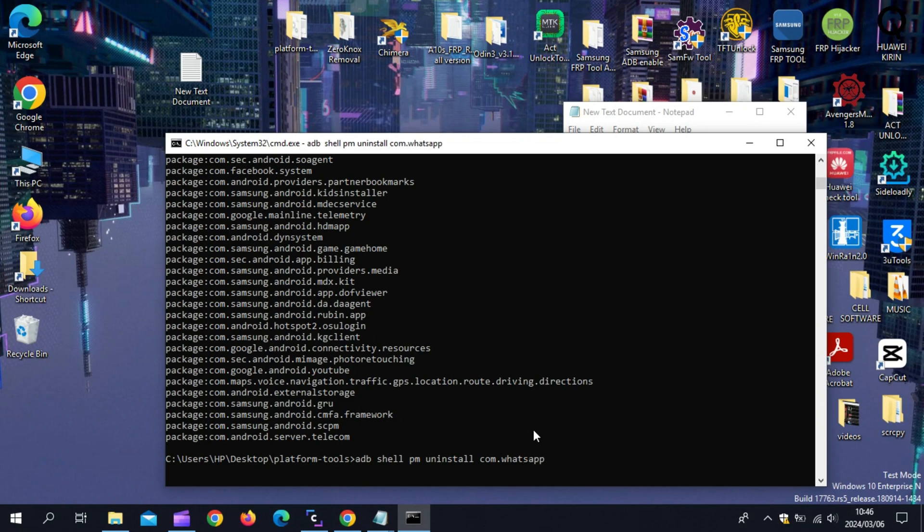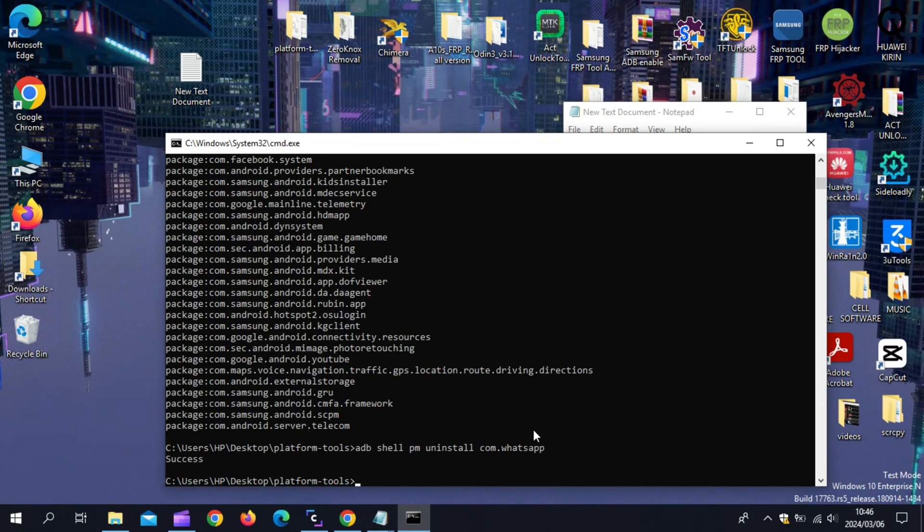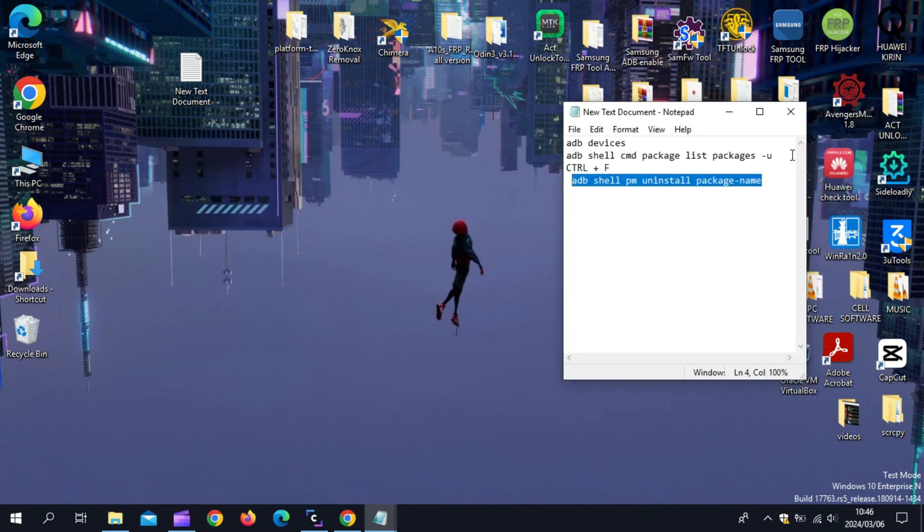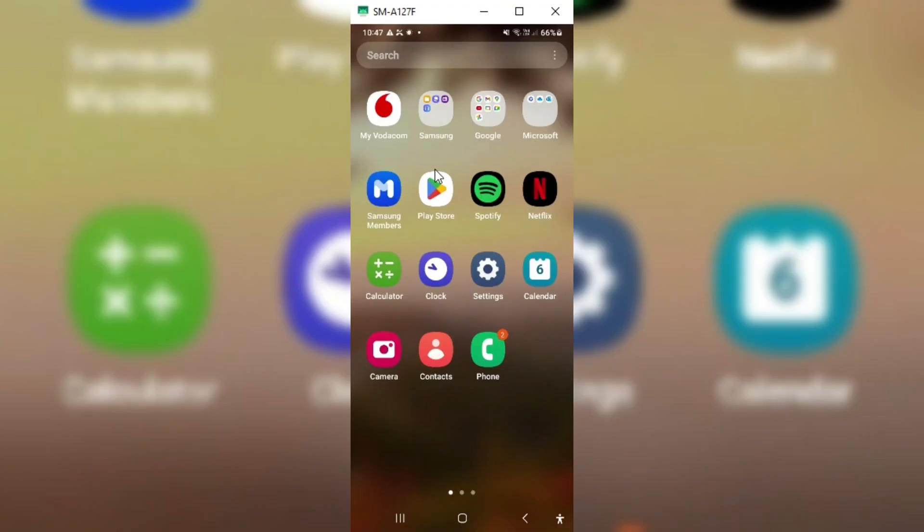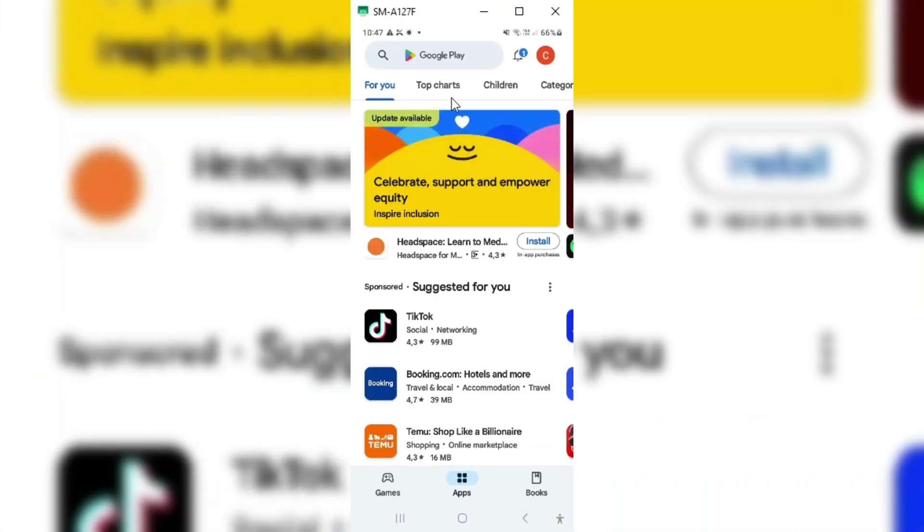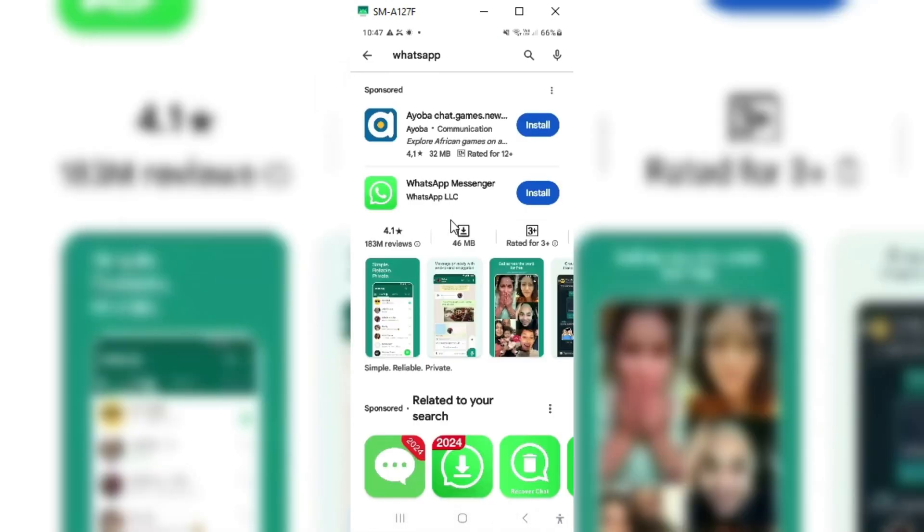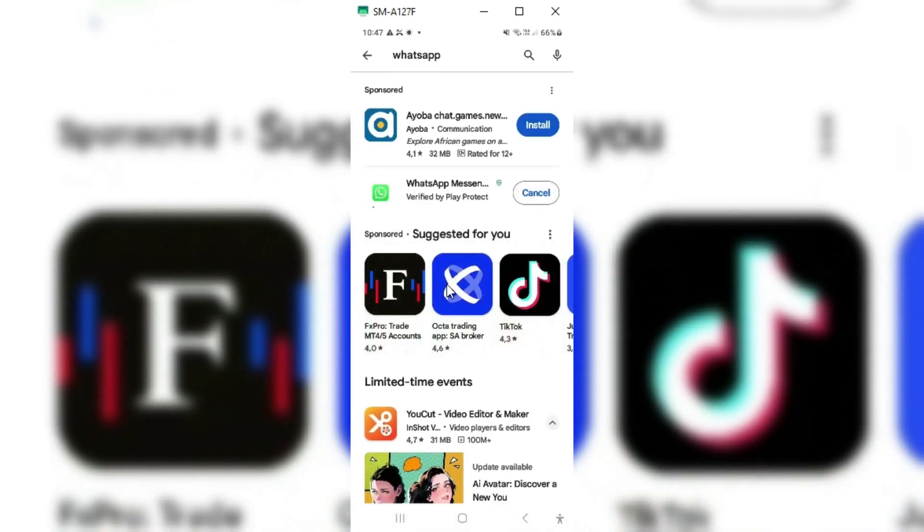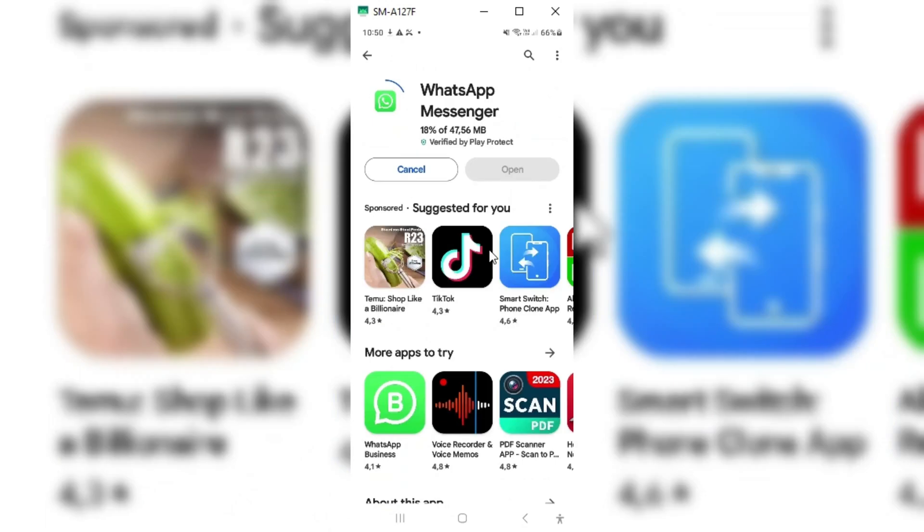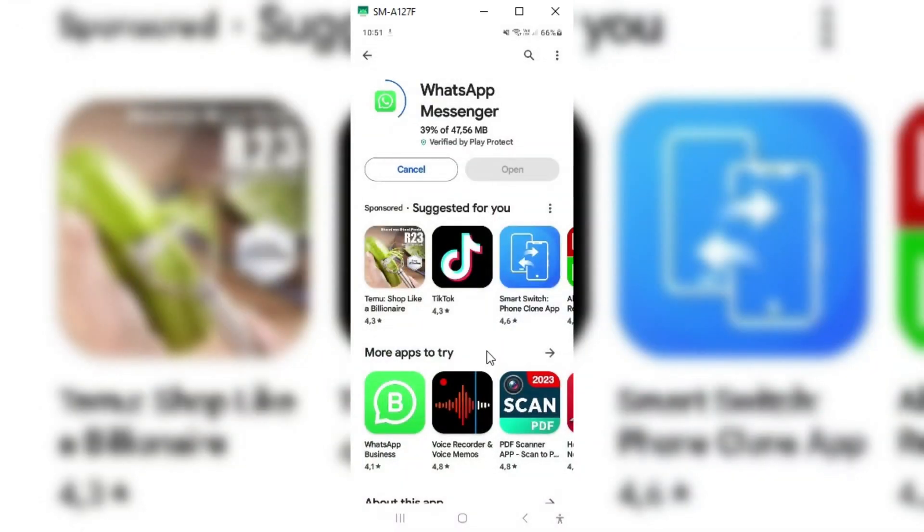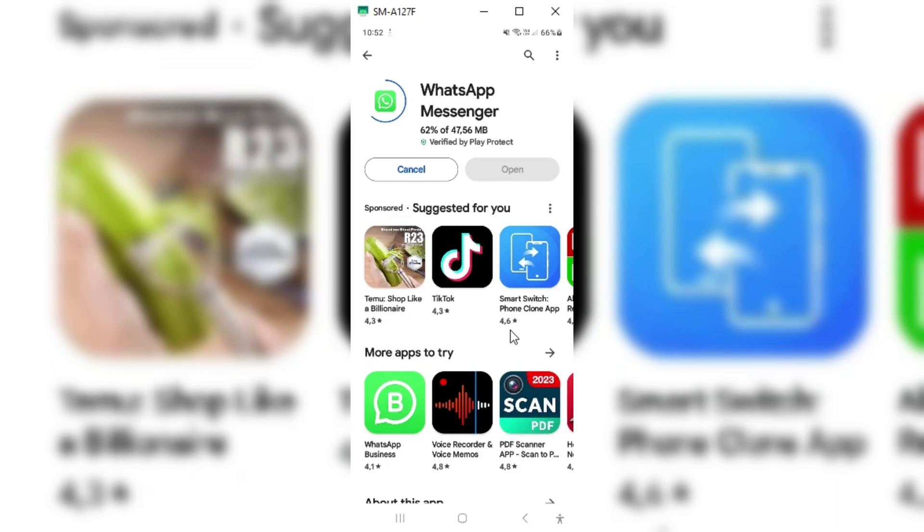That's it. It will show you success. Means WhatsApp data is deleted. Now go back to your phone and download the WhatsApp from Play Store. Now you will see you will be able to install the WhatsApp without any problem via Play Store. Even if you have downloaded WhatsApp APK file, now you will be able to install it as well without any errors.